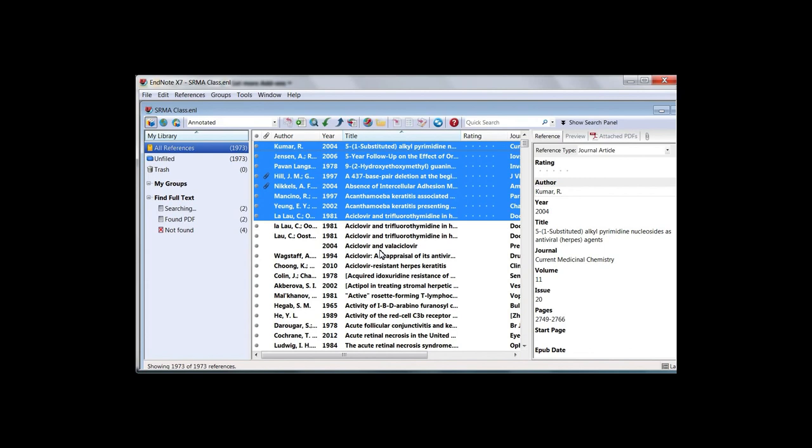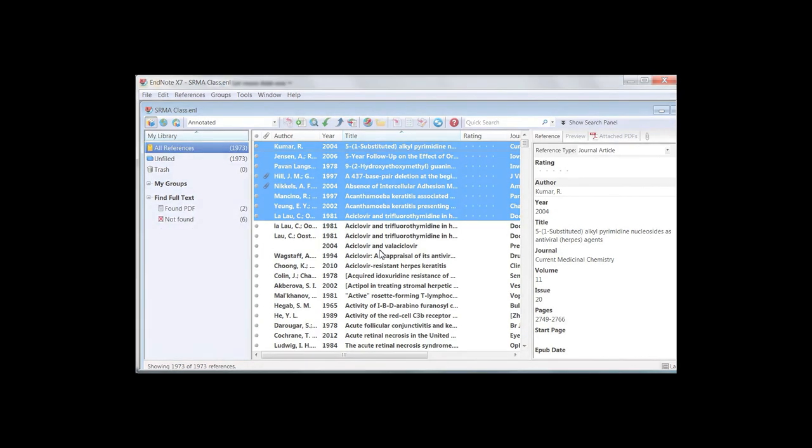Note that connecting to Hopkins resources using JHPulse, Hopkins' VPN connection, may yield higher full text retrieval.